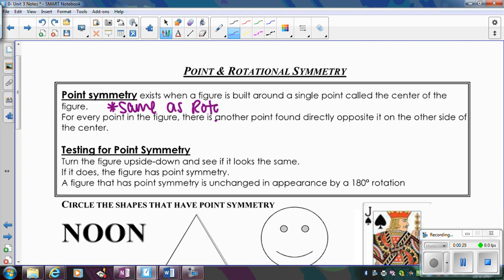This is the same as rotational symmetry of 180 degrees. And if you think about why that's true — point reflection, a reflection through a point, is the same thing as rotating the figure 180 degrees around that point.